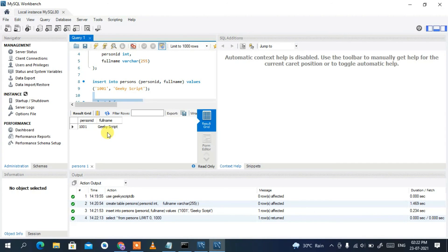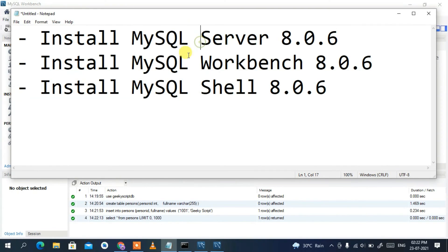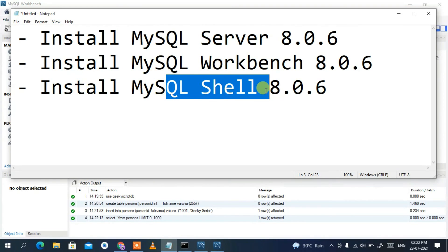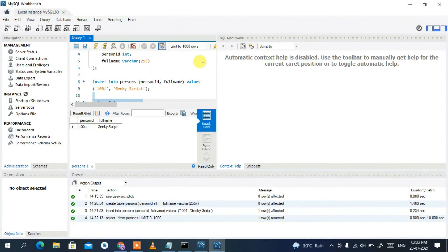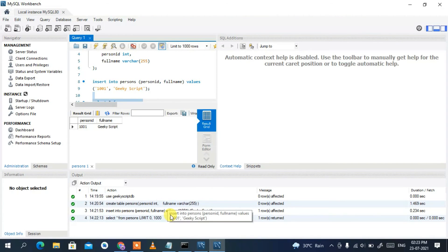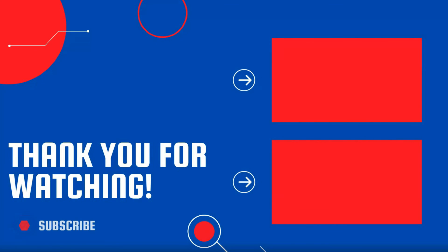That's how you can easily work with MySQL Workbench. I've shown you how to install MySQL Server, MySQL Workbench, and MySQL Shell. I've also demonstrated how to use both MySQL Shell and MySQL Workbench — Workbench provides a graphical user interface where you can easily execute commands and view results visually, while the Shell gives you a command-line interface. That's everything about installing MySQL Server on a Windows operating system.